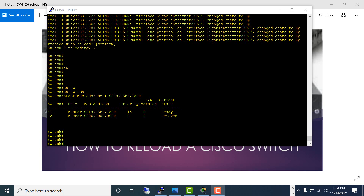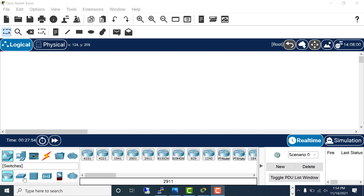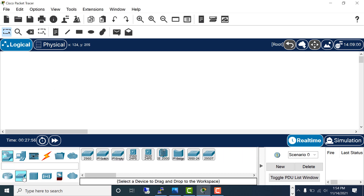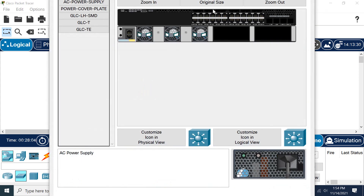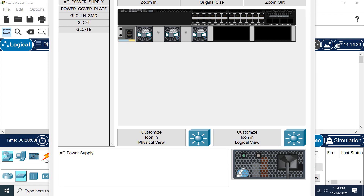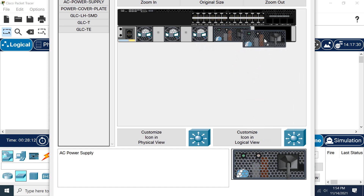While we're waiting for the stack reload, let's open up Packet Tracer. Let's go to a switch and grab a 3650. It's a modular switch, so I need to grab a power supply and add it.